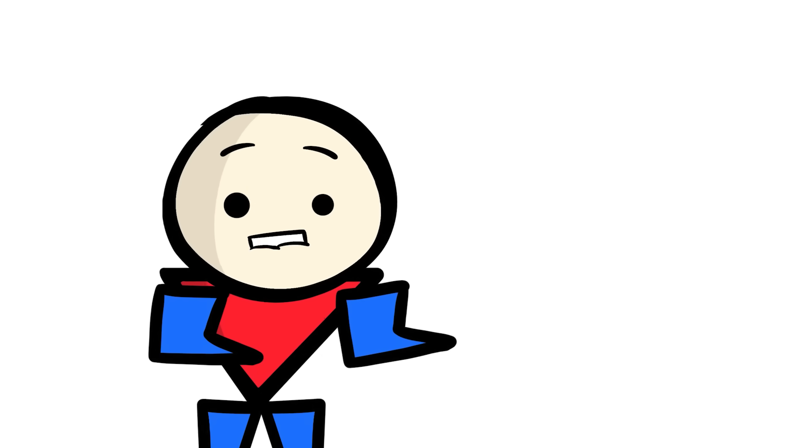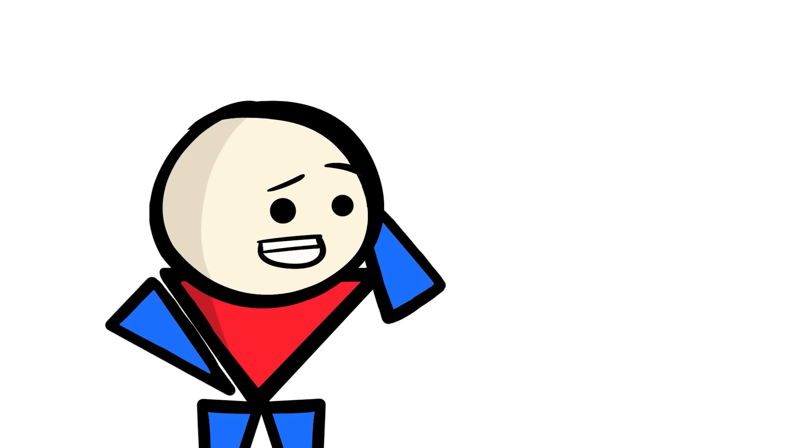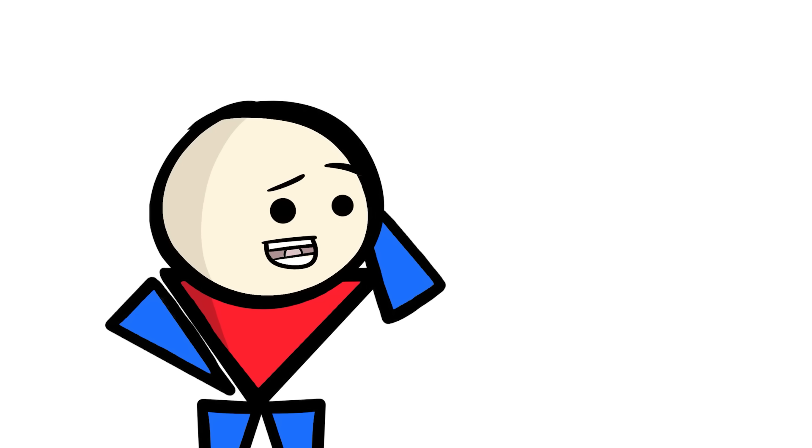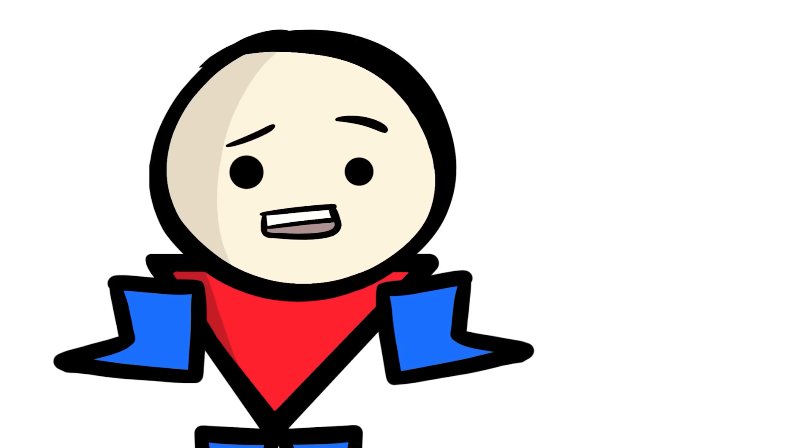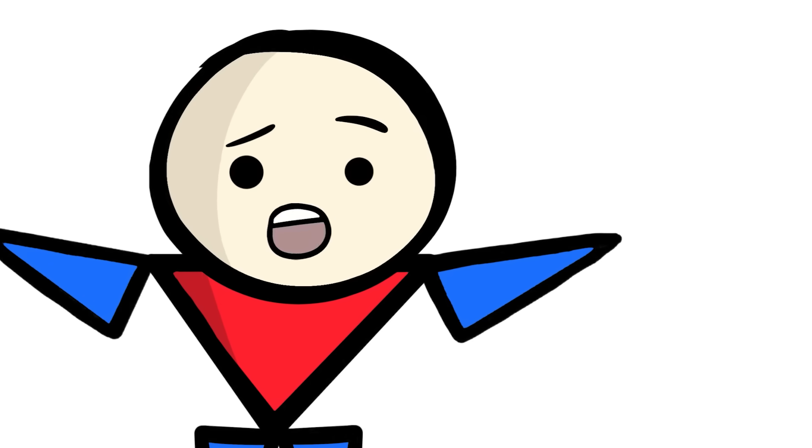And research puts this first plateau at around 6 to 12 weeks of consistent training, although it can vary from person to person. Now, obviously, we can still make plenty of progress even without newbie gains. However, beyond this point, we'll likely run into even bigger plateaus.